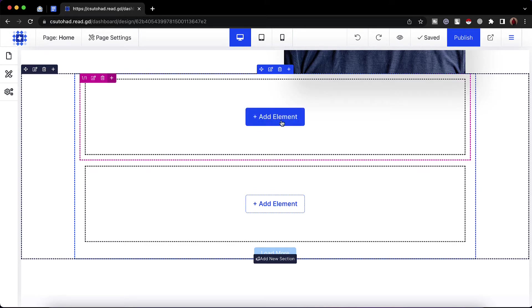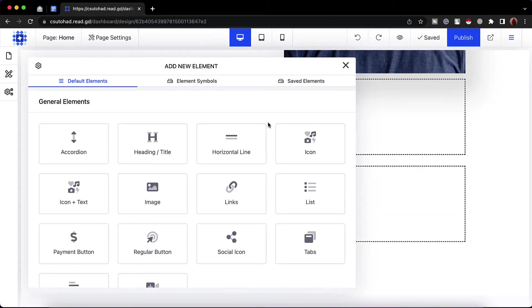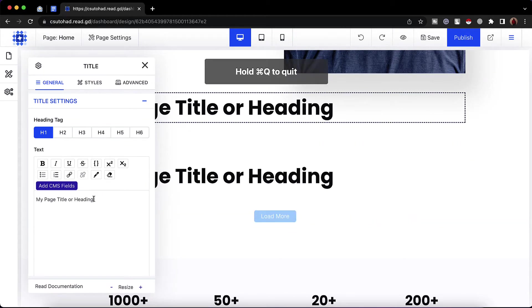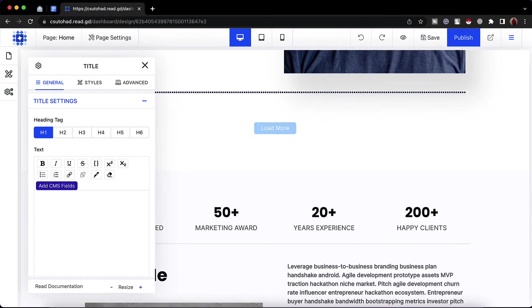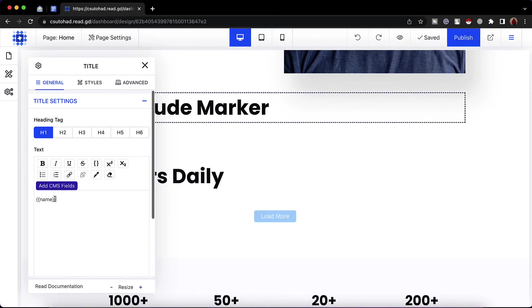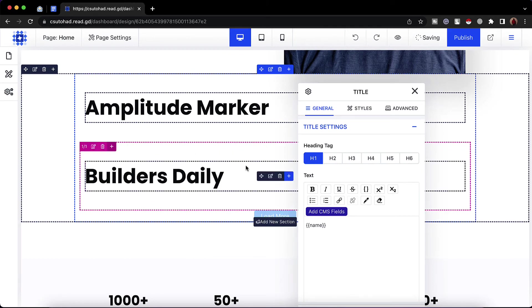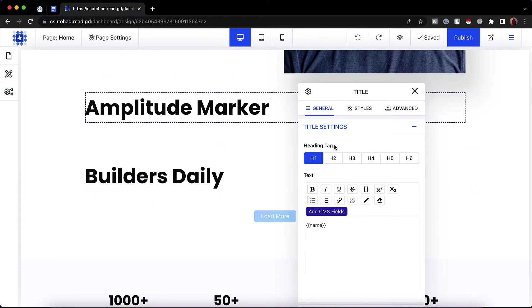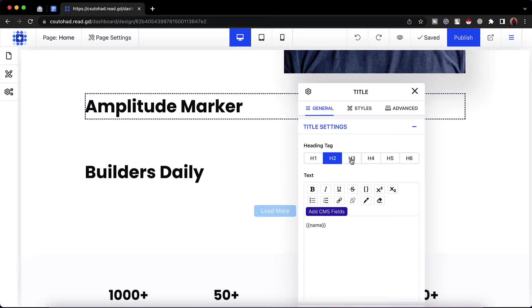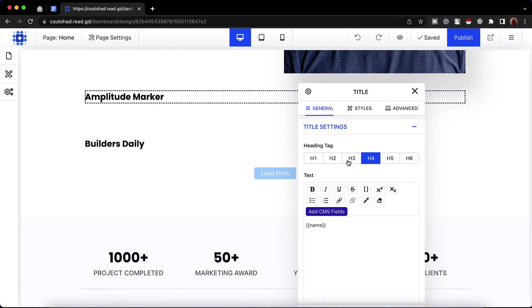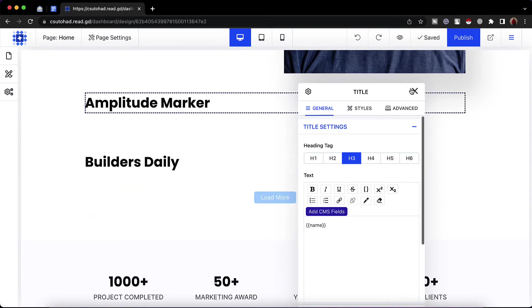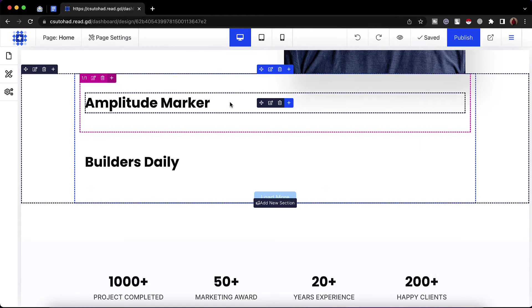Now let's populate data from the collection. I'm going to click on 'add element' and work on one column. Let's add our project title — I'll click on 'heading title'. After that I'll remove the default text and click on 'add CMS fields', then select 'name'. Just take a look — we have got the project titles added for two projects. We can also change the heading tag from H1 to H2, H3, or H4 depending on need — let's go with H3.